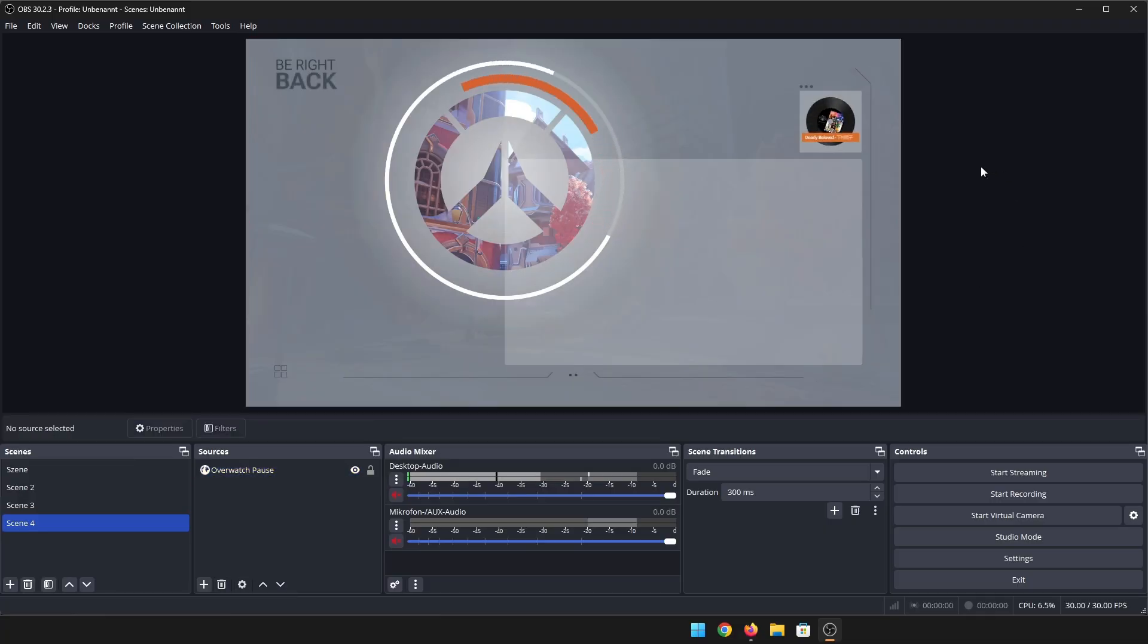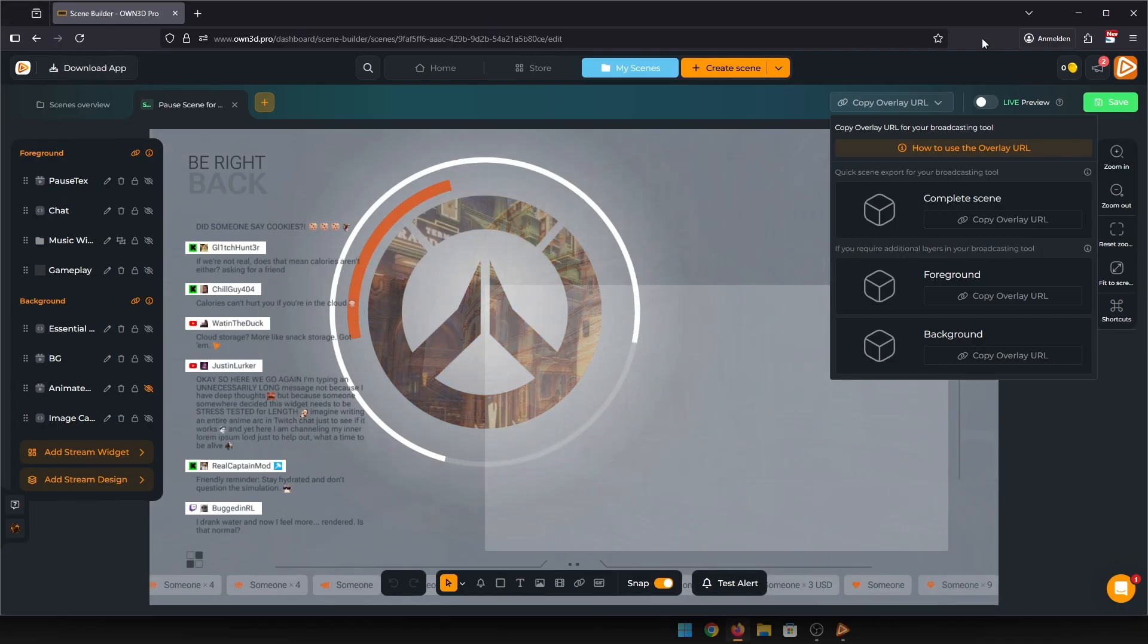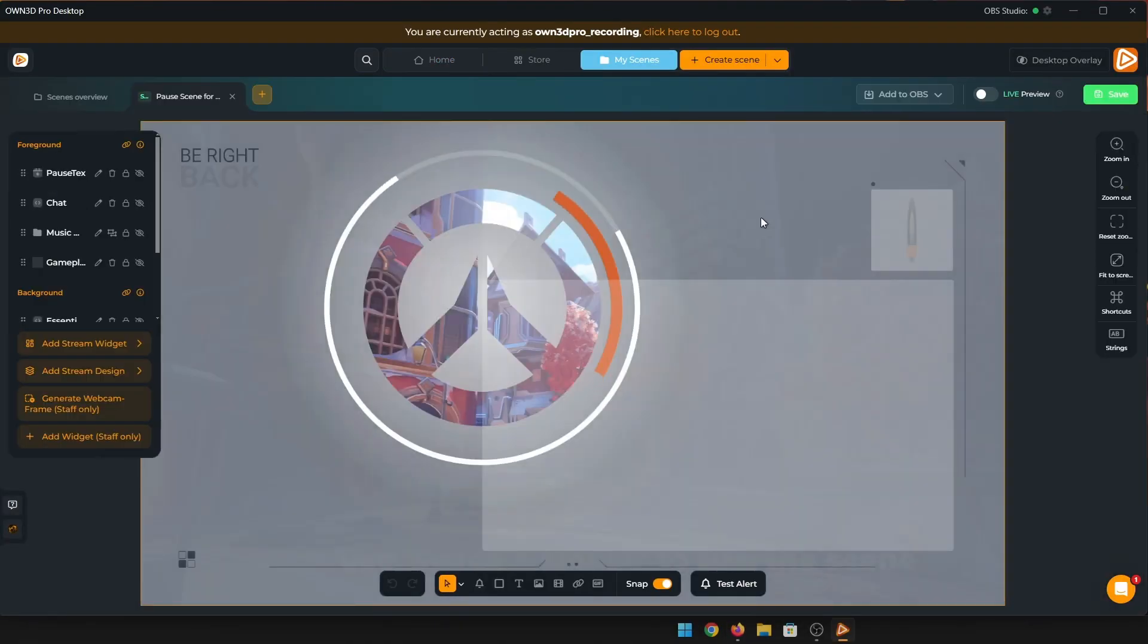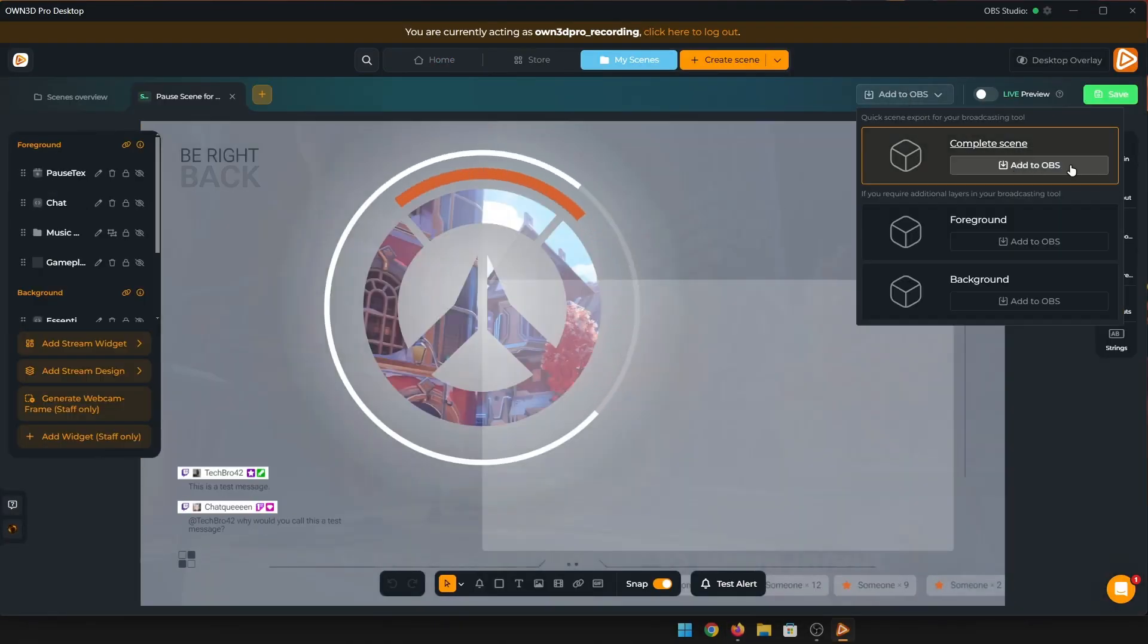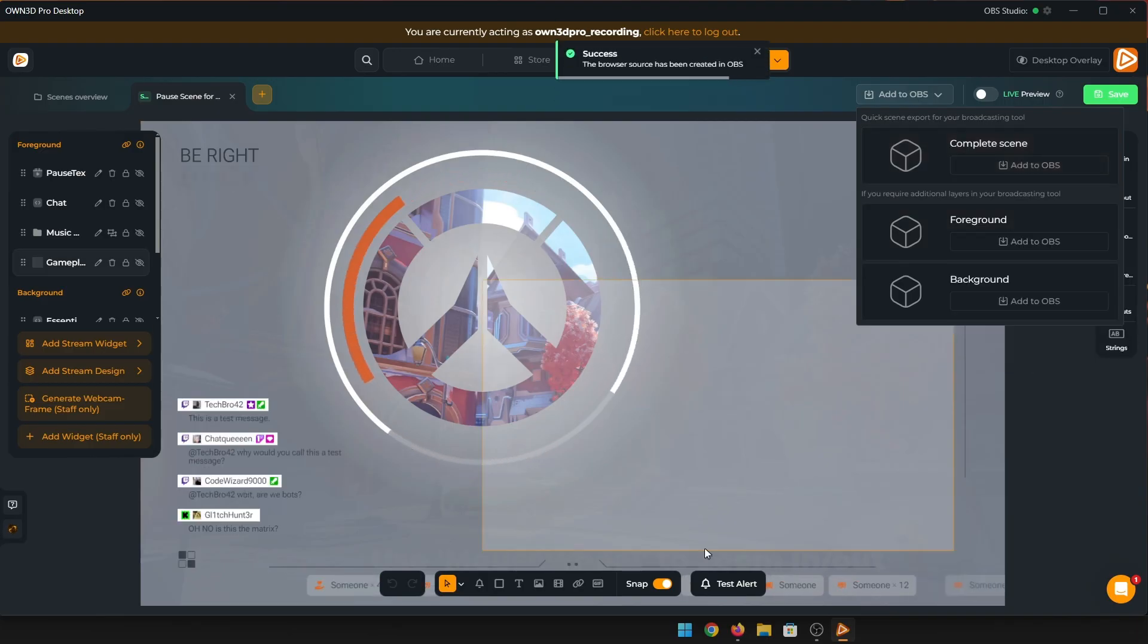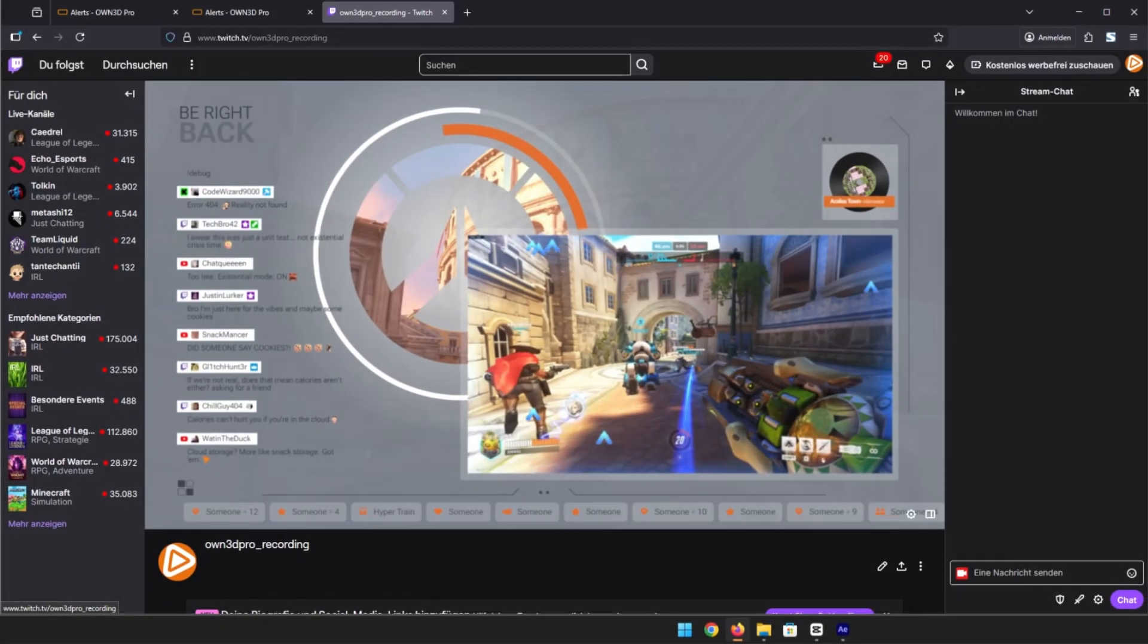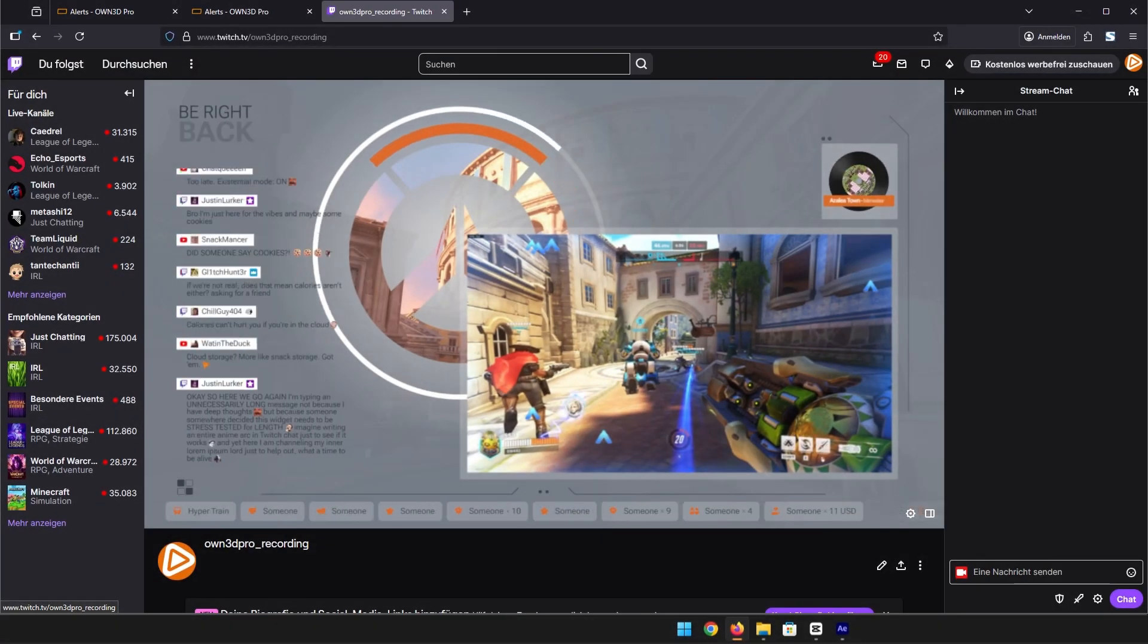Also, you can download our desktop app and get your scenes into OBS even faster. With the app, it's just one click to import. Last but not least, we keep improving and extending our widget library, so stay tuned for many more cool features in the future.